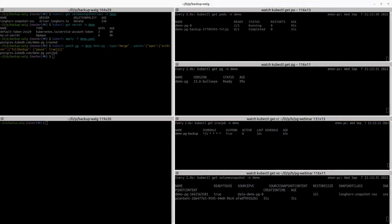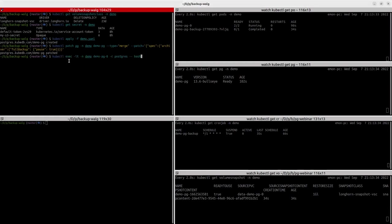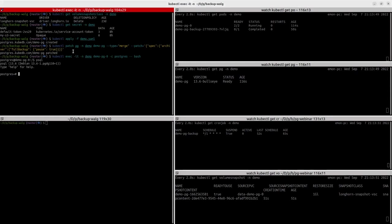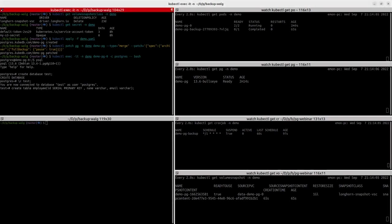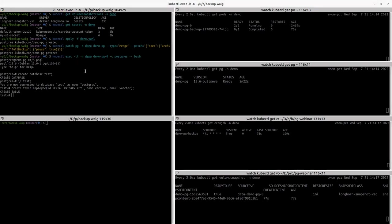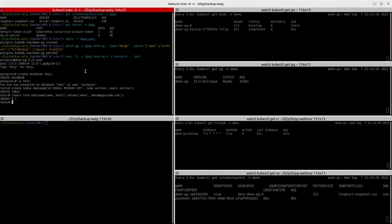Now let's write some data in our database. We can exec into the pod demo-pg-0 and write some data. Let's create a database called test and connect to it. Now we're going to create a table called employee with three columns: the primary key, name, and email.